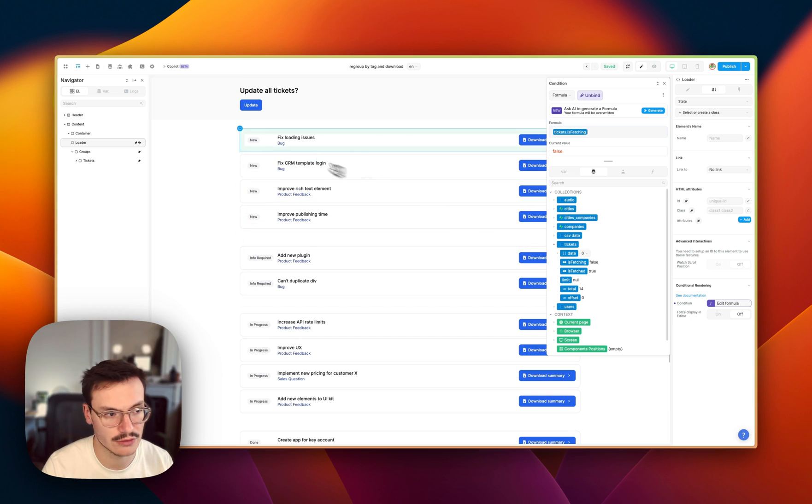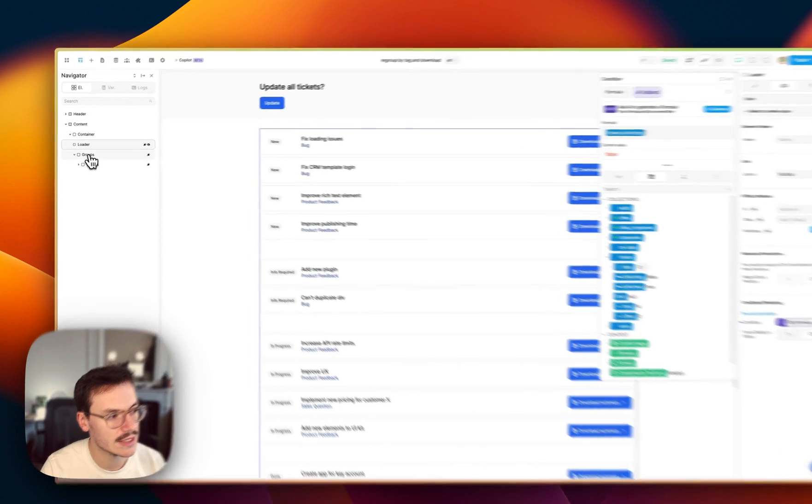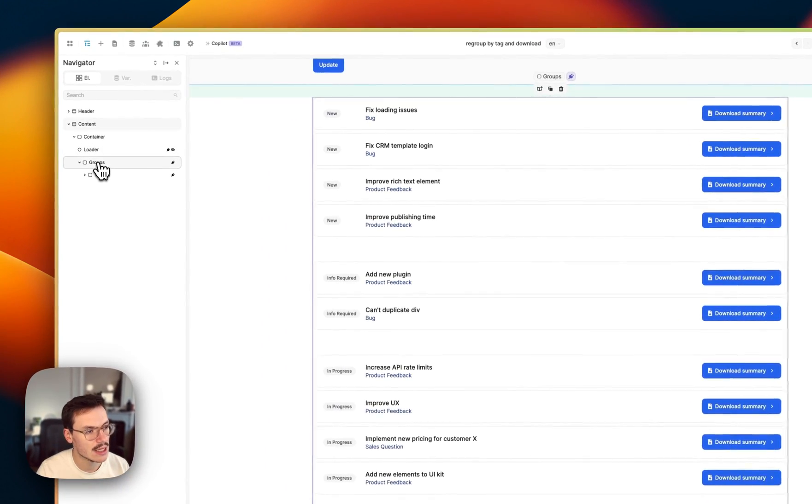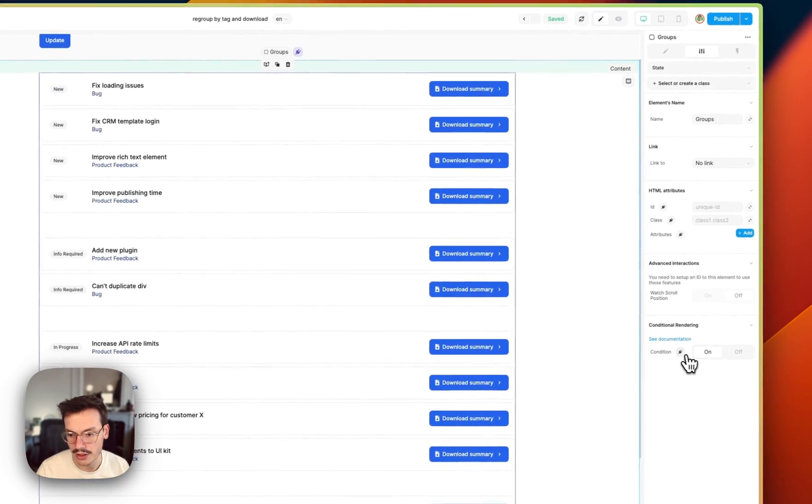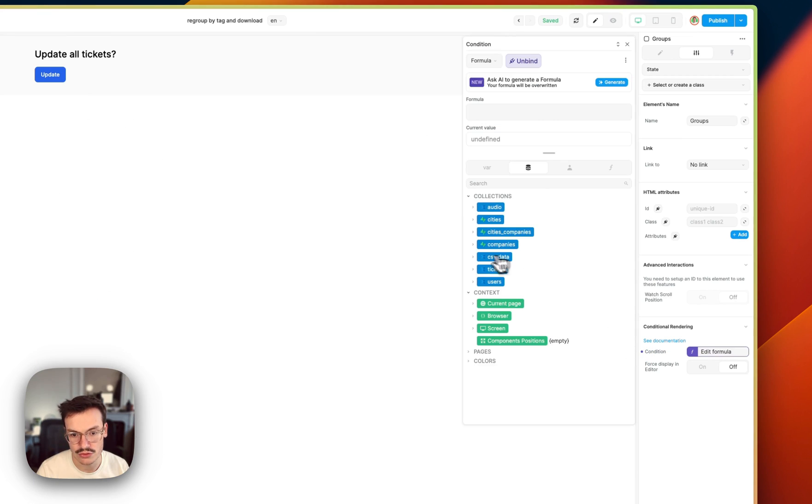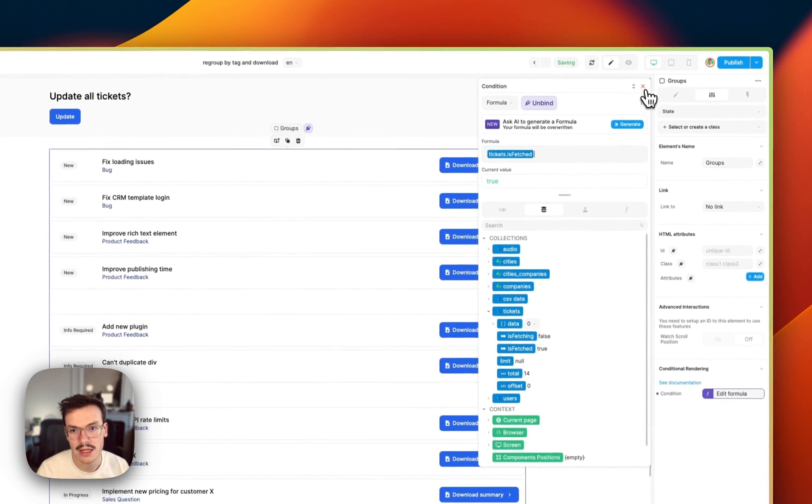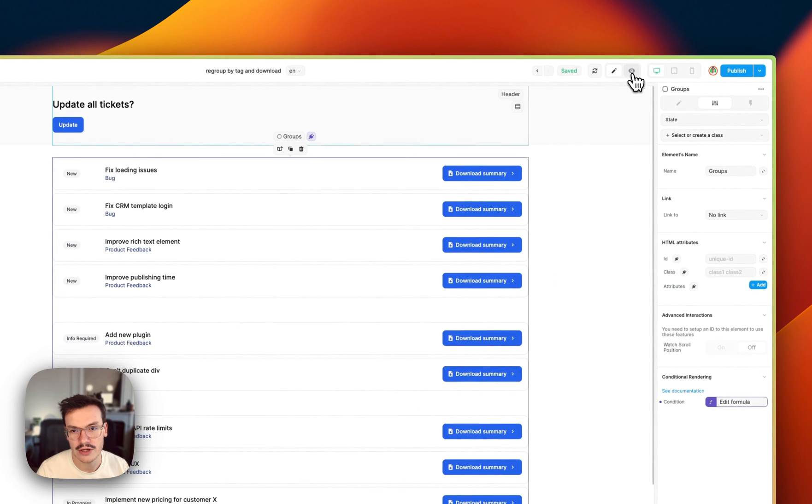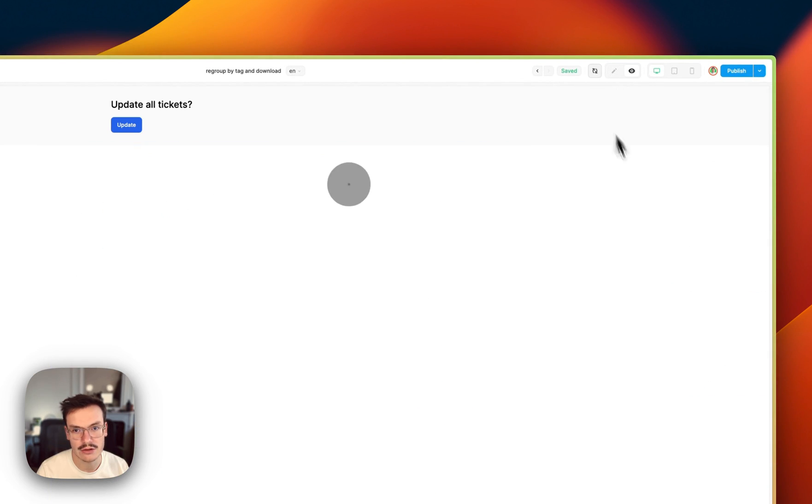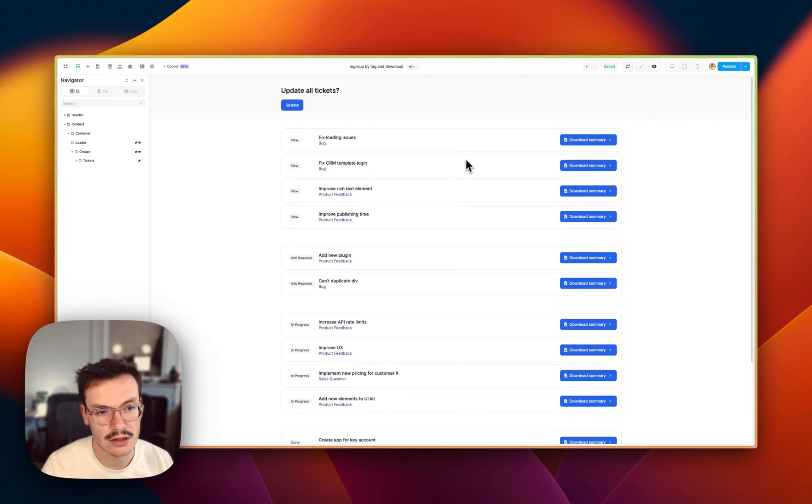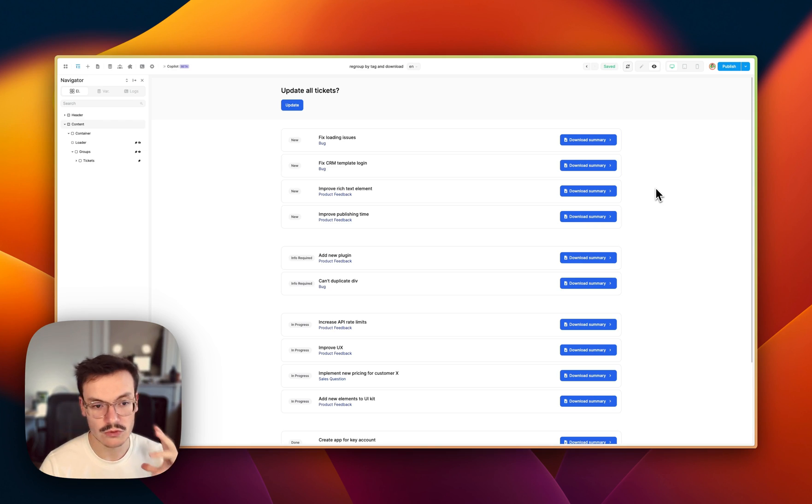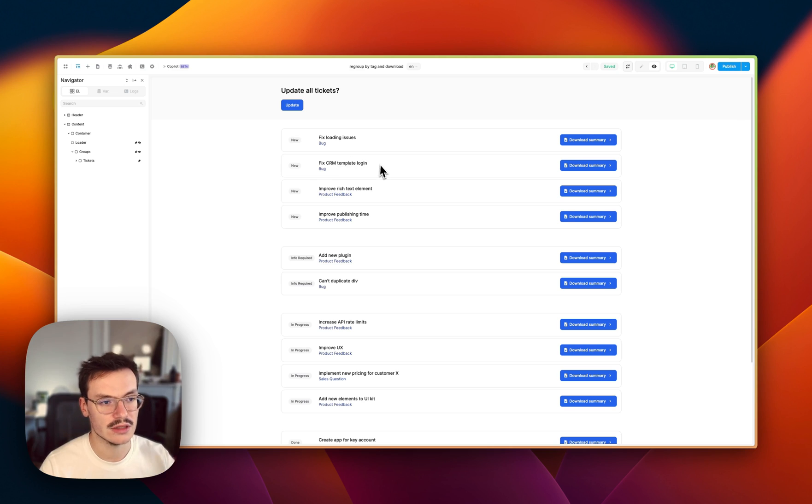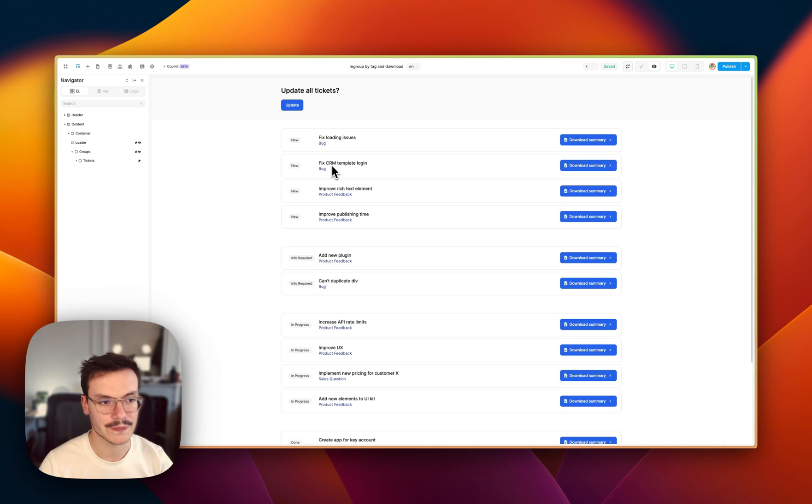So now on the groups inside my navigator I will bind the conditional rendering to is_fetched. And now if I go into preview mode and I load the data, you see that my loader animation is visible because is_fetched is not true, and when the data has fetched the variable switches value and then the groups become visible and my loader is now hidden.